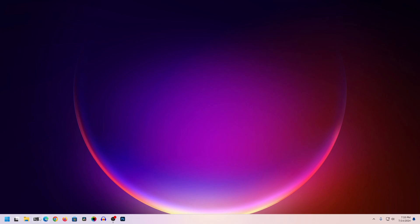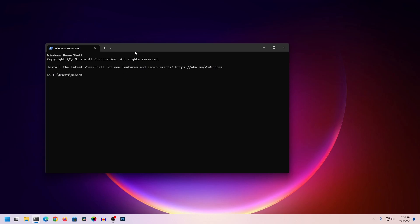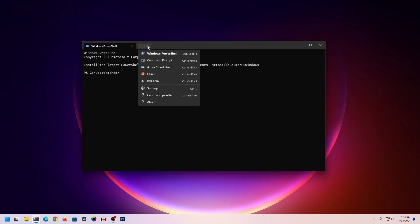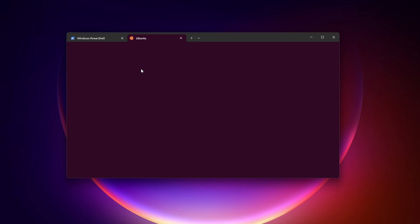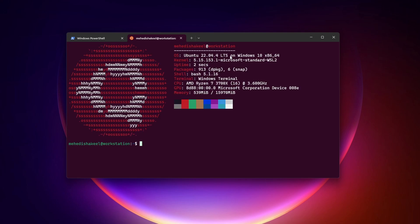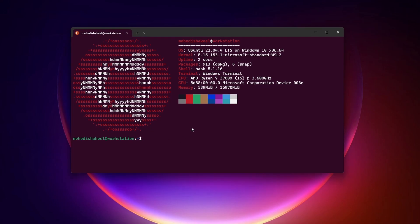First of all, I'm going to open up my terminal window and from here I'm going to switch to the Ubuntu operating system. I had already installed Ubuntu 22.04.4 LTS on this Windows operating system using WSL. If you don't know how to install Ubuntu in WSL, you can watch the video on the i-card. This is my Ubuntu operating system terminal.